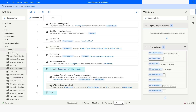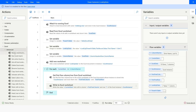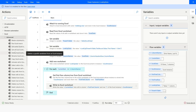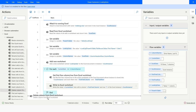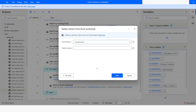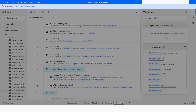After this I will use the 'Delete Column' action, because when it writes the column names it will start from the second column, so I want to delete the first column. I will give the delete column as 1, then click on Save.